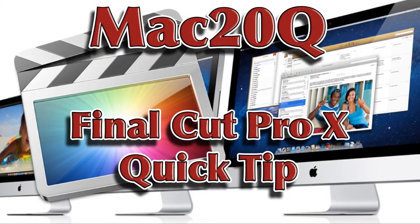There you go, that's a quick tip from Mac20 Questions and hope you like it. Bye bye now.